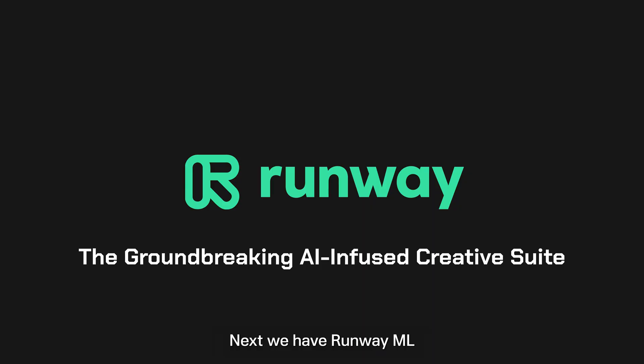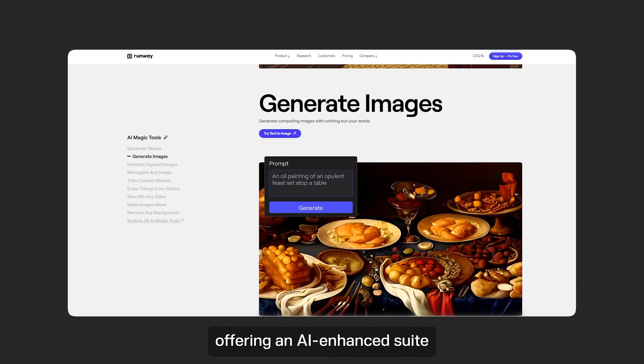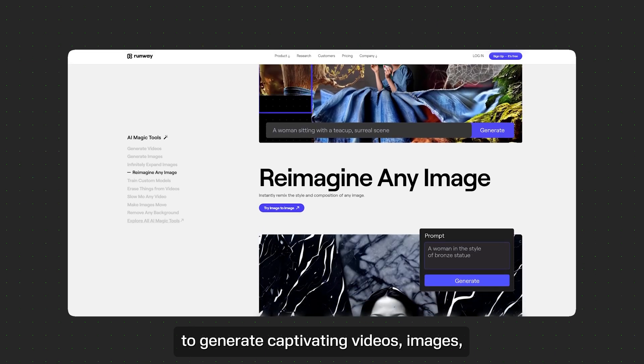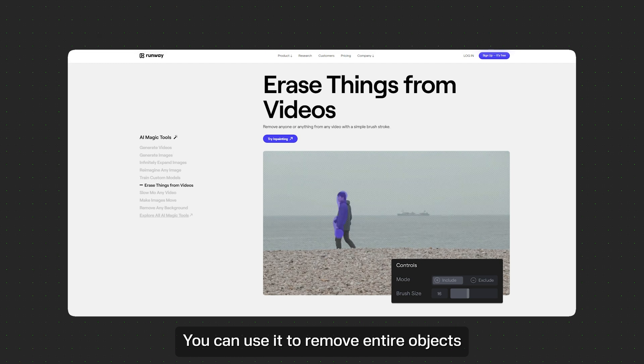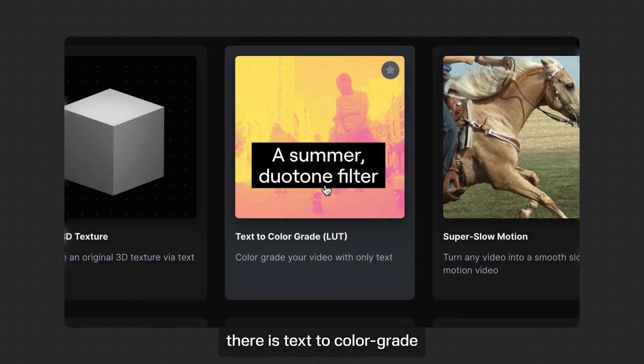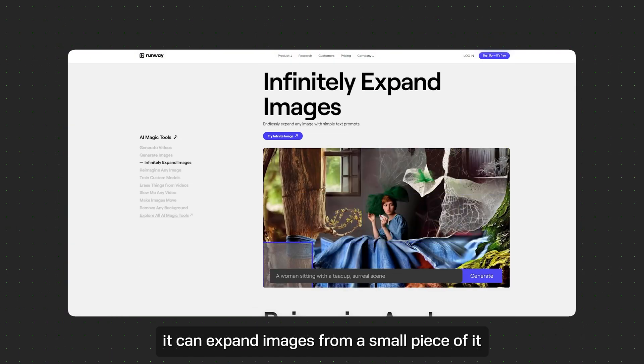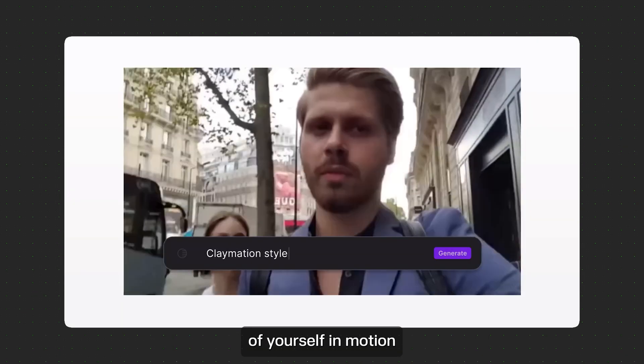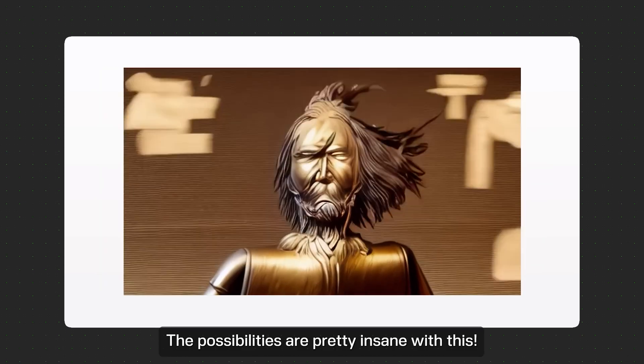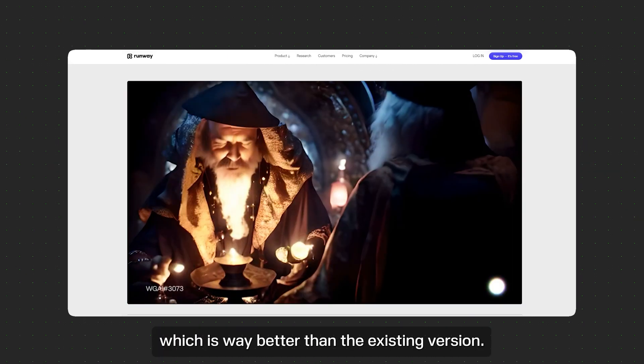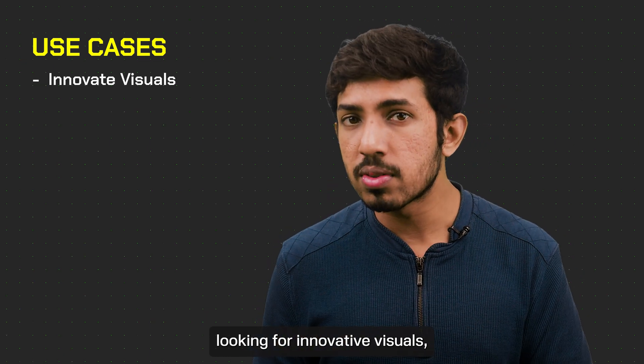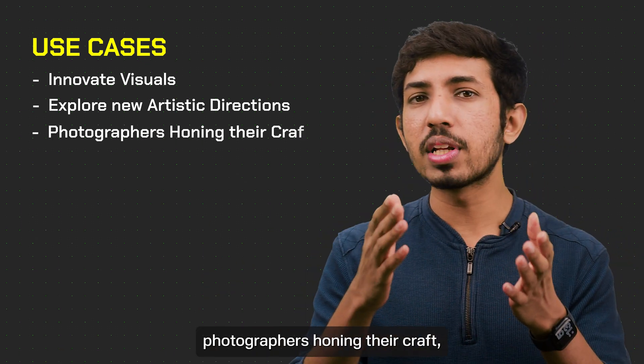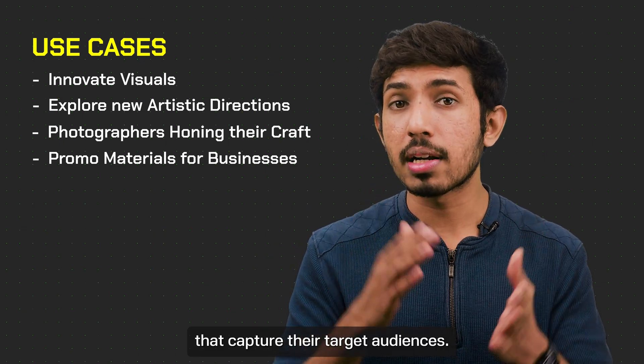Next we have RunwayML, the groundbreaking AI-infused creative suite. RunwayML goes beyond the limits of traditional creative tools, offering an AI-enhanced suite that works with your vision to generate captivating videos, images, and custom models for various artistic projects. You can use it to remove entire objects from videos just by highlighting them. There is text to color grade where you can change the entire look and feel of your videos. It can expand images from a small piece of it and help you edit it. You can upload a normal video of yourself in motion and overlay it with animation of any kind. The possibilities are pretty insane with this. They recently released Gen 2, which is way better than the existing version. Talking about use cases, Runway is perfect for filmmakers looking to make innovative visuals, graphic designers exploring new artistic directions, photographers honing their craft, and businesses aiming to create dynamic promotional materials that capture their target audience.